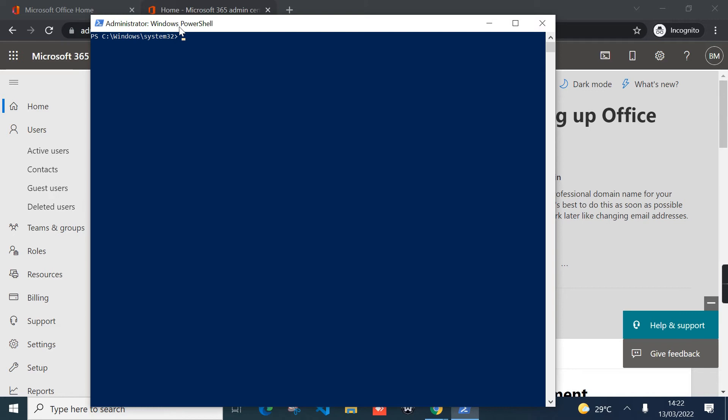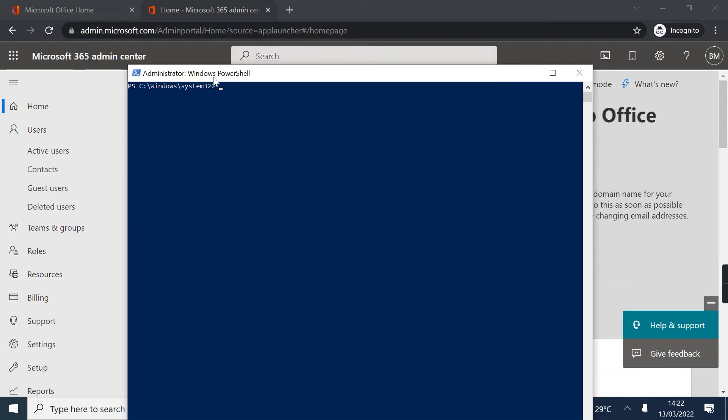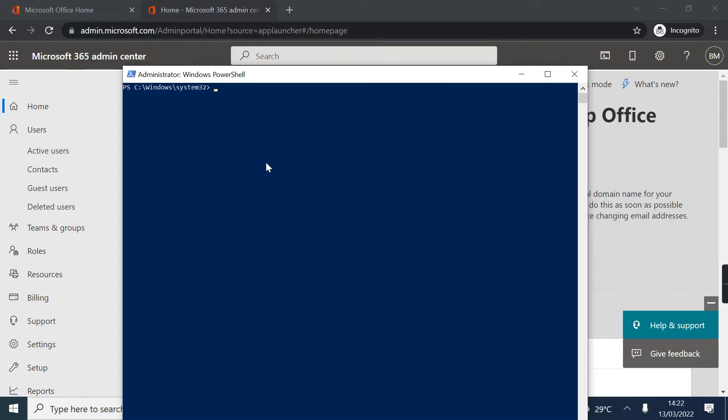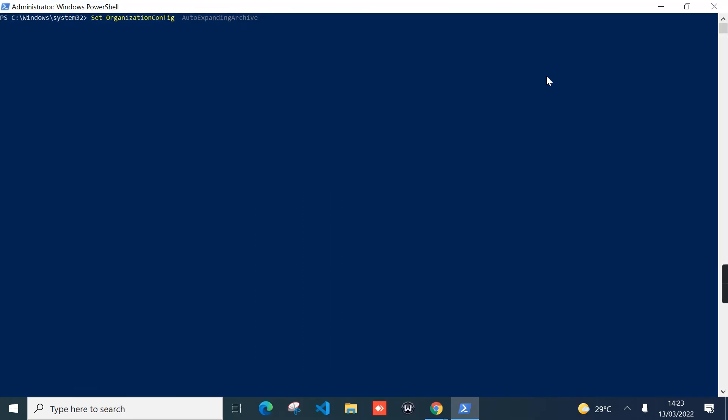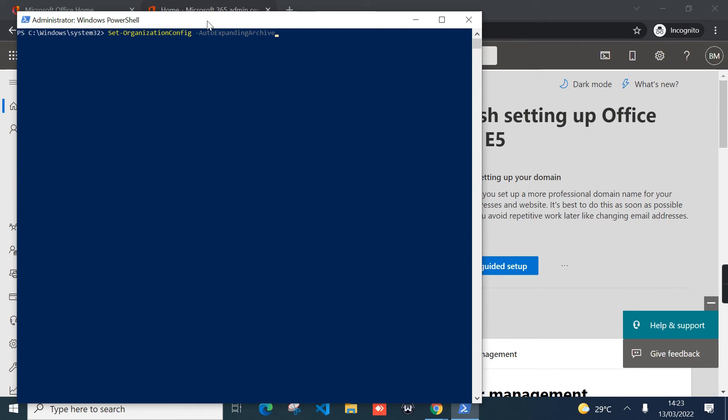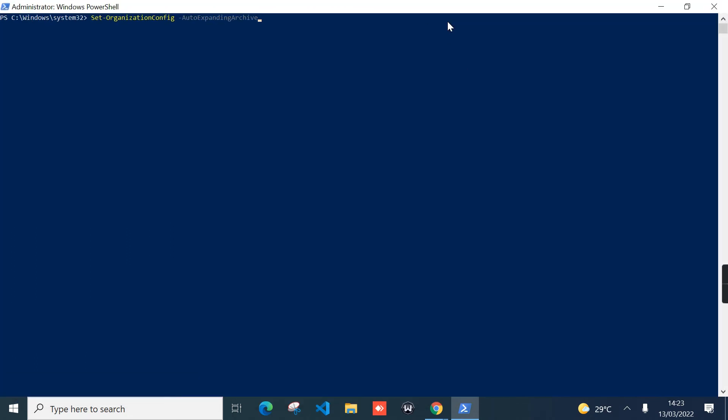The command to turn on auto-expanding for the entire tenant is Set-OrganizationConfig, and then hyphen, and type in auto-expanding. Just press tab—that will fill out for me if I press tab. So that's how the command looks like for turning on auto-expanding for the entire tenant. But I don't want to do this. I just want to enable auto-expanding for a specific user account. To do that, I just need to use another command, and that is Enable-Mailbox.